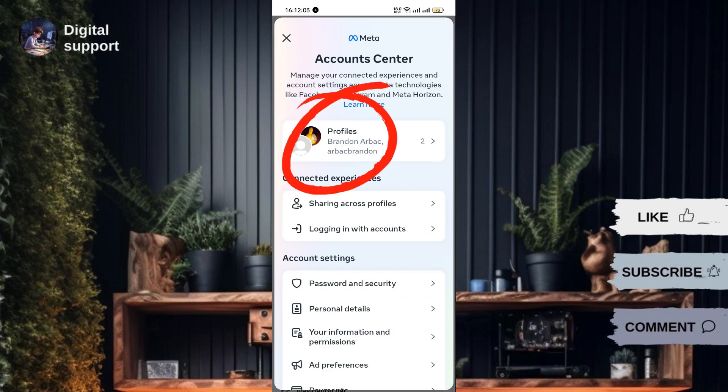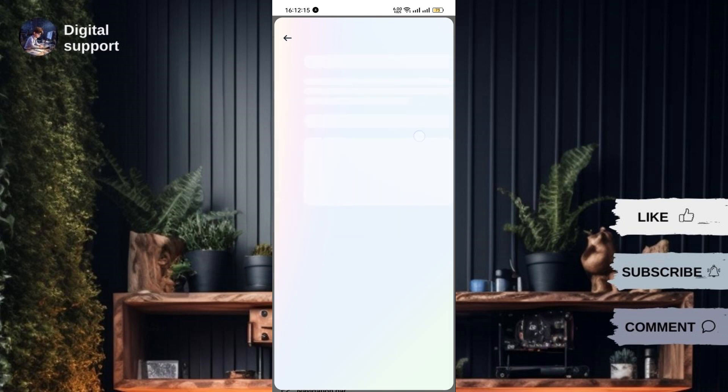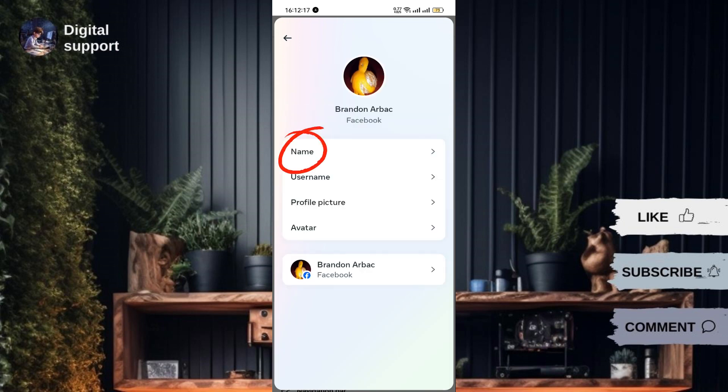On your phone, choose Profiles, tap your Facebook account, then tap Name to edit or change it.